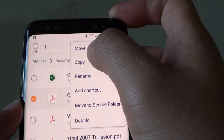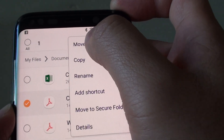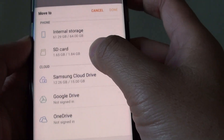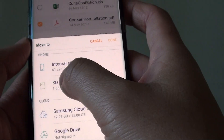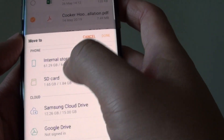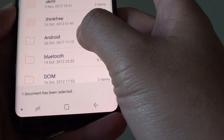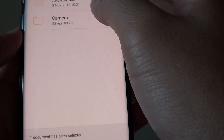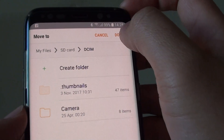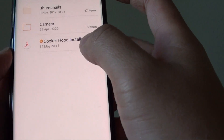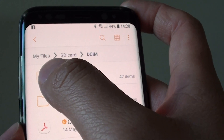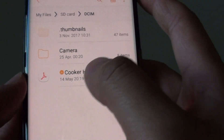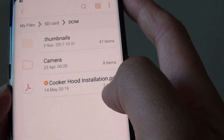To move a file, tap on move. It will ask where you want to move it — to the cloud, to your SD card, or to internal storage. Select a destination, then tap done. The file's new location will be shown — for example, My Files > SD card > the sim folder — and that's where it has been moved to.